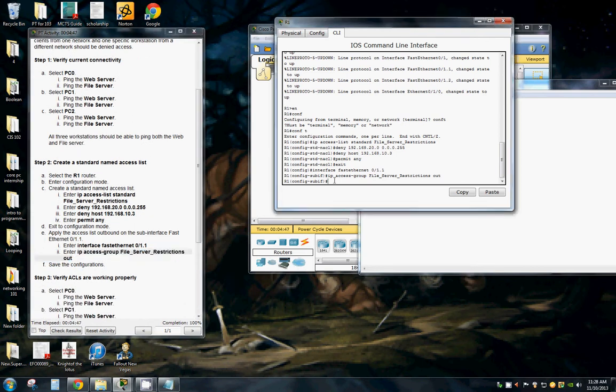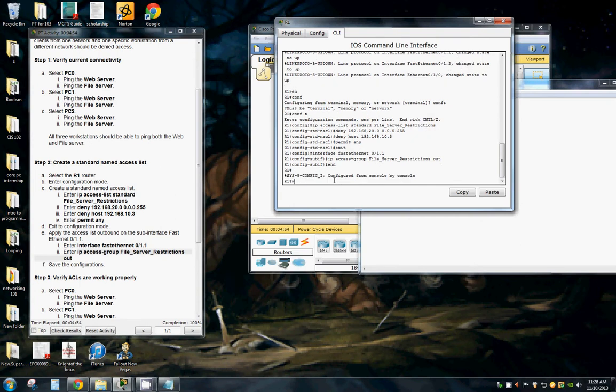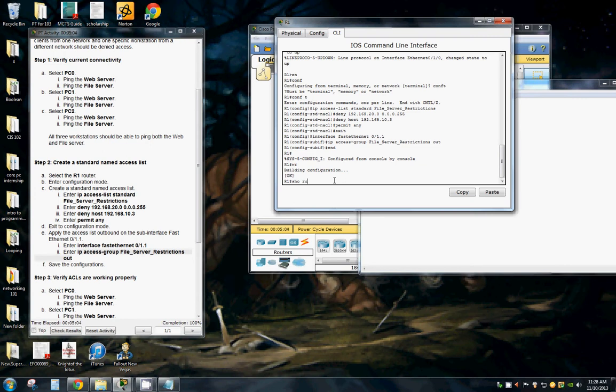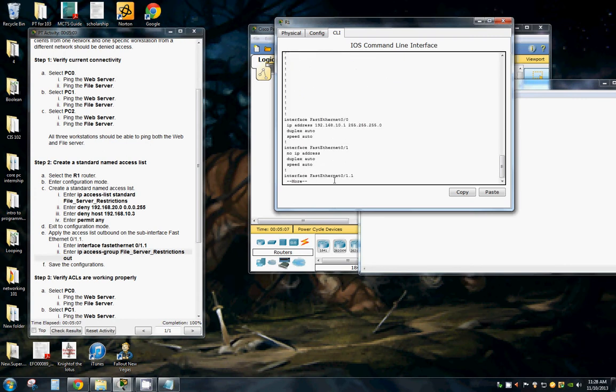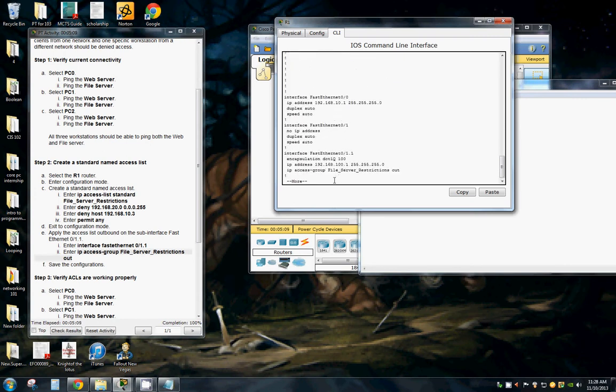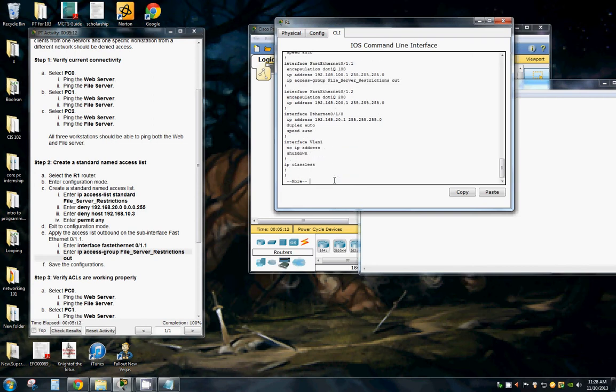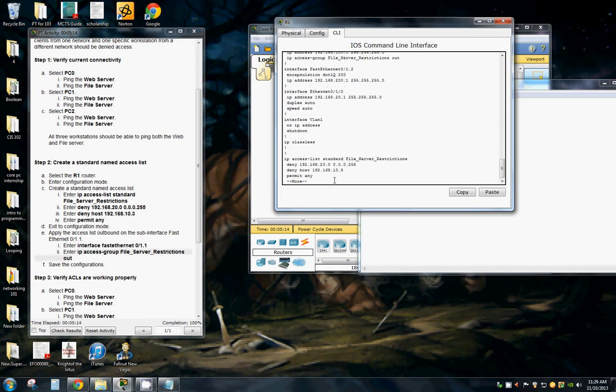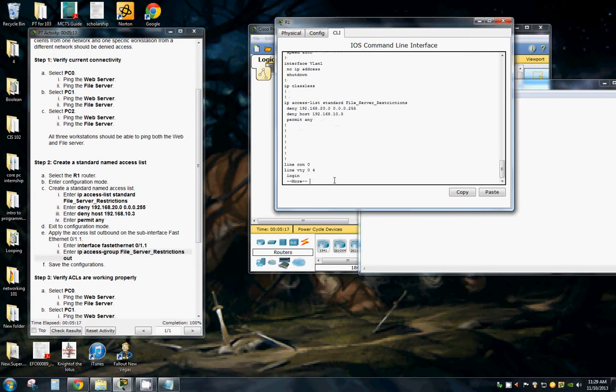So now we want to end that. Now that we've configured it, make sure there's our sub-interface. Our access standard file server restrictions. Looks good.